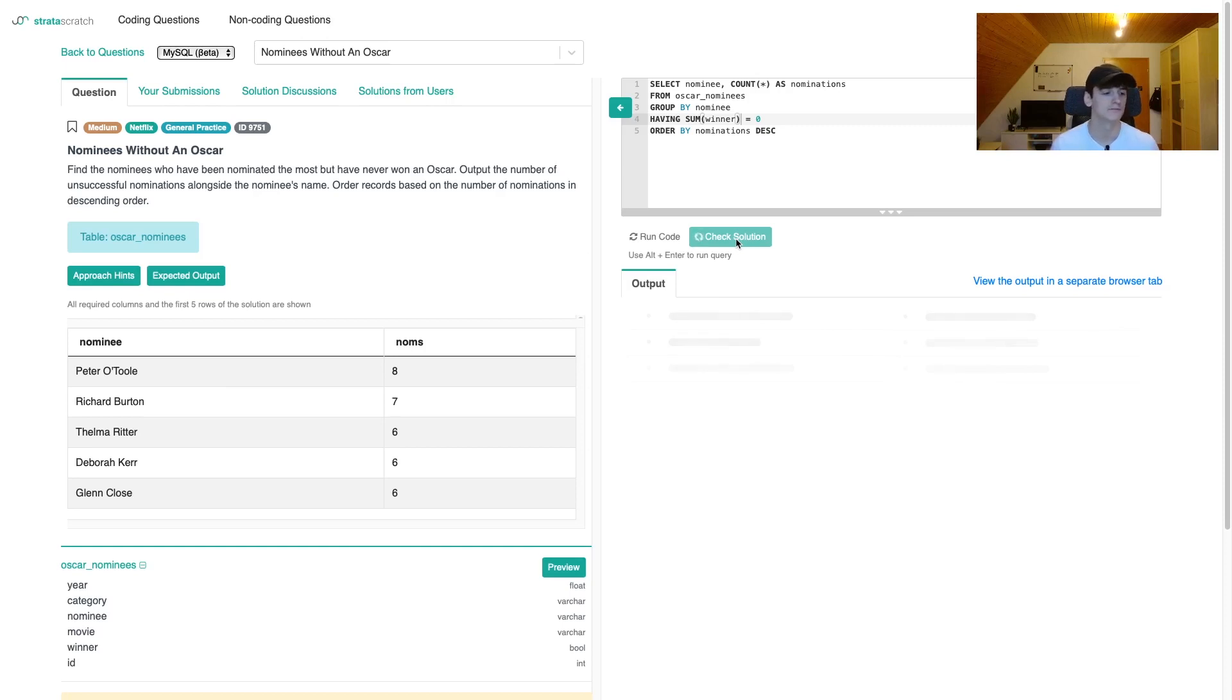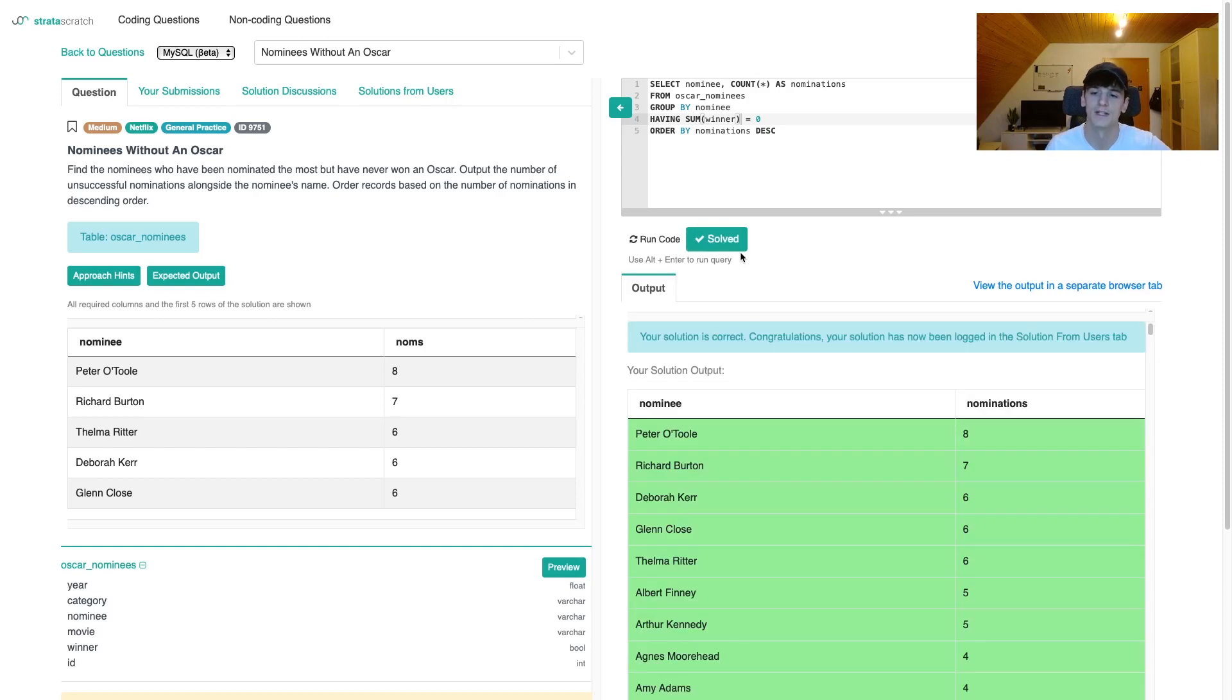Drum roll. Internet connection. There it is. So that's the correct solution.